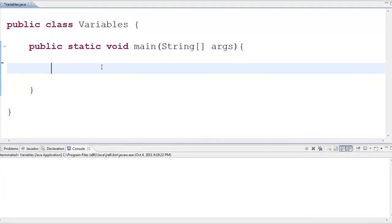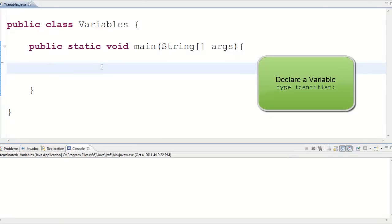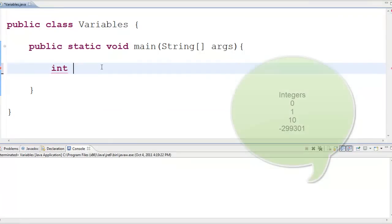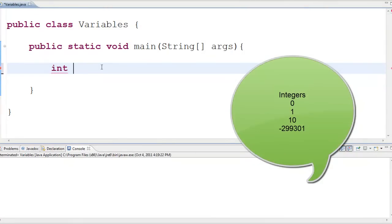When you declare a variable, you have to tell the compiler what type it's going to be and give it a name or an identifier. My types that we are going to work with right at the start here are three different ones and the first is int which is for integers and that means values that are not decimals but they are numbers. They can be negative, they can be positive or they can be zero.